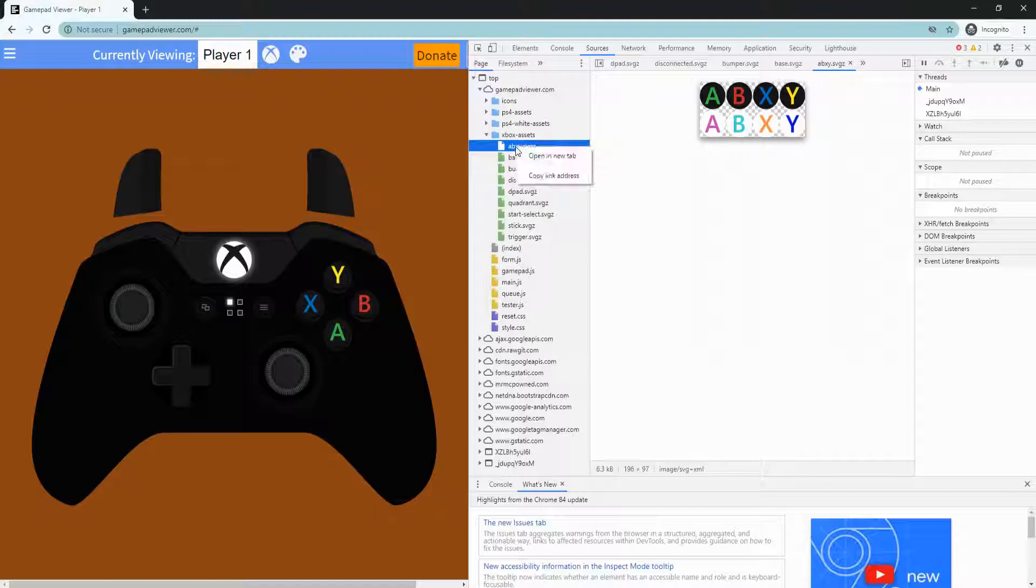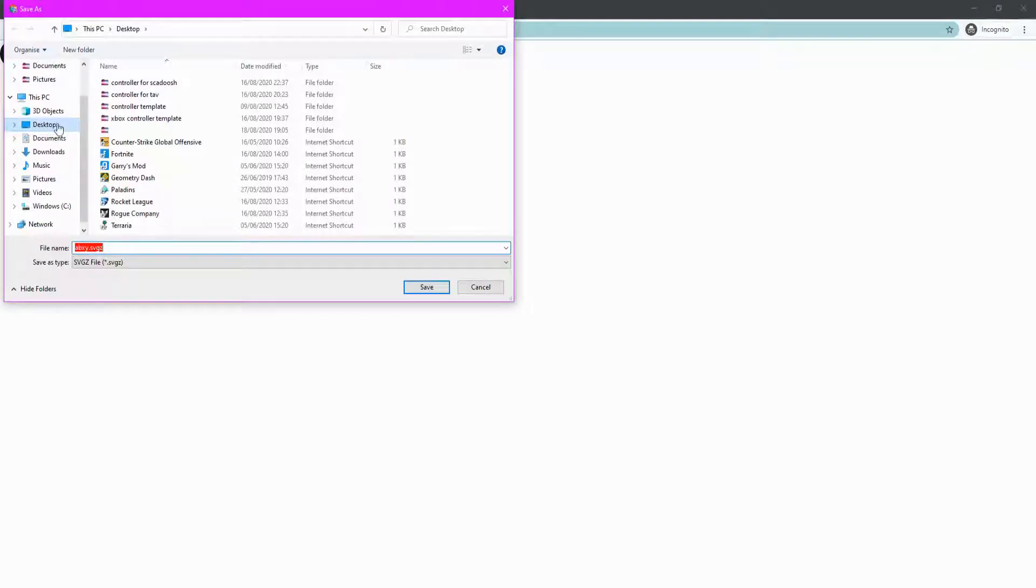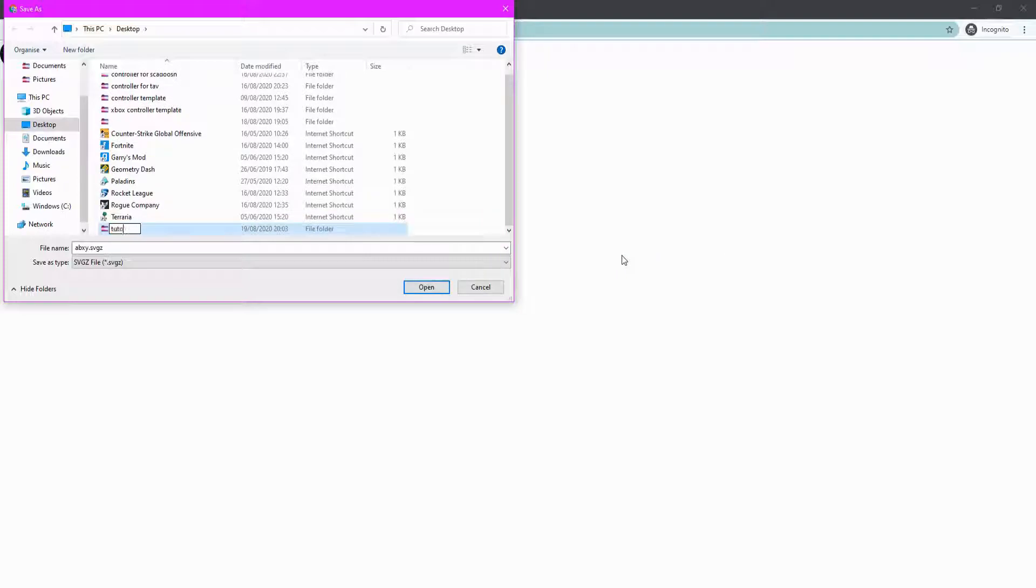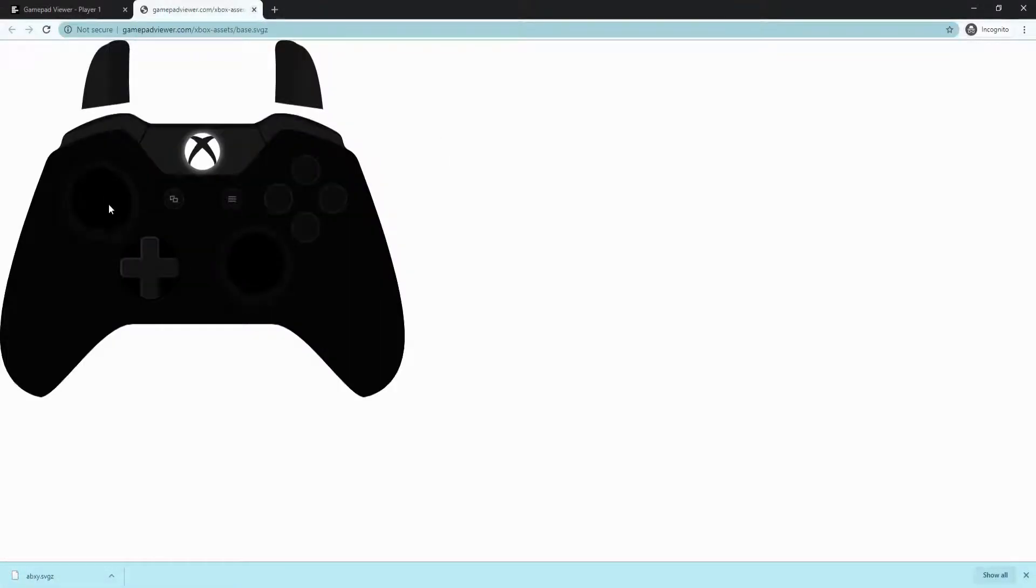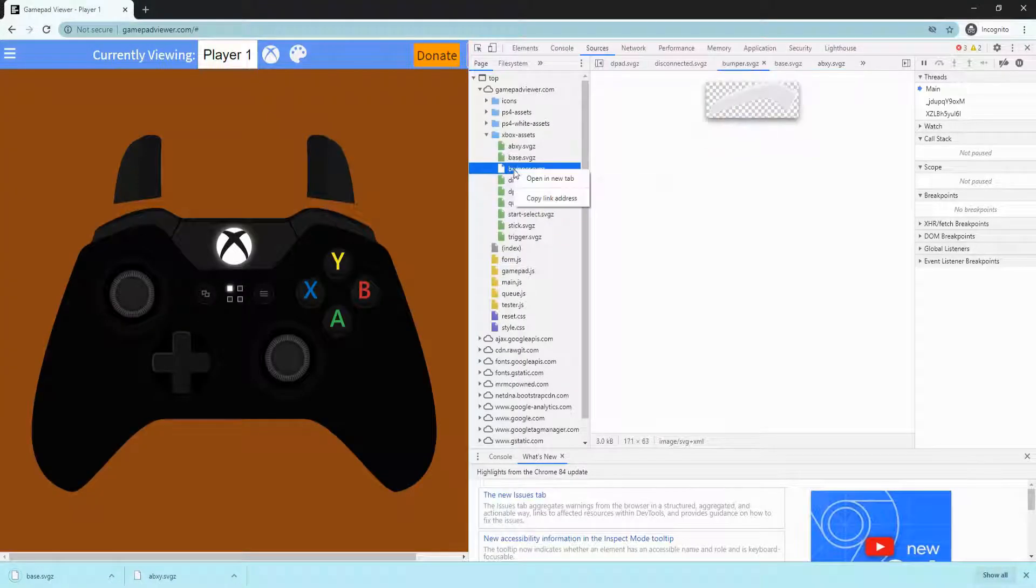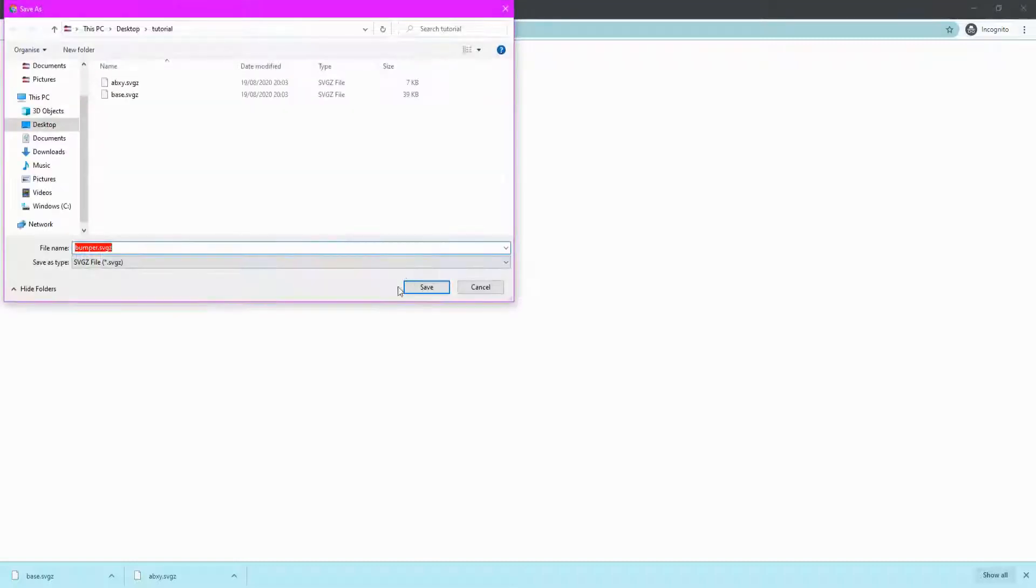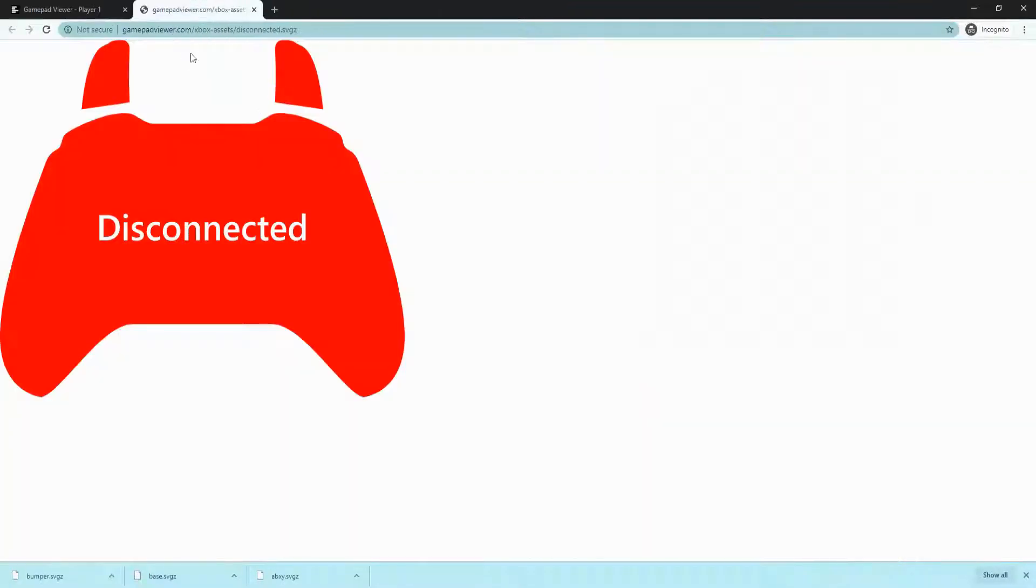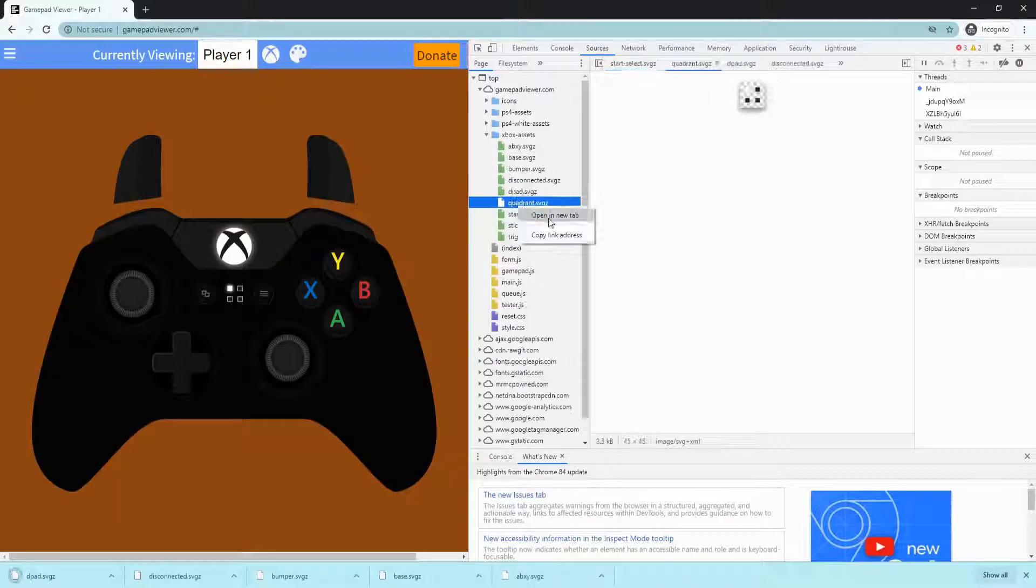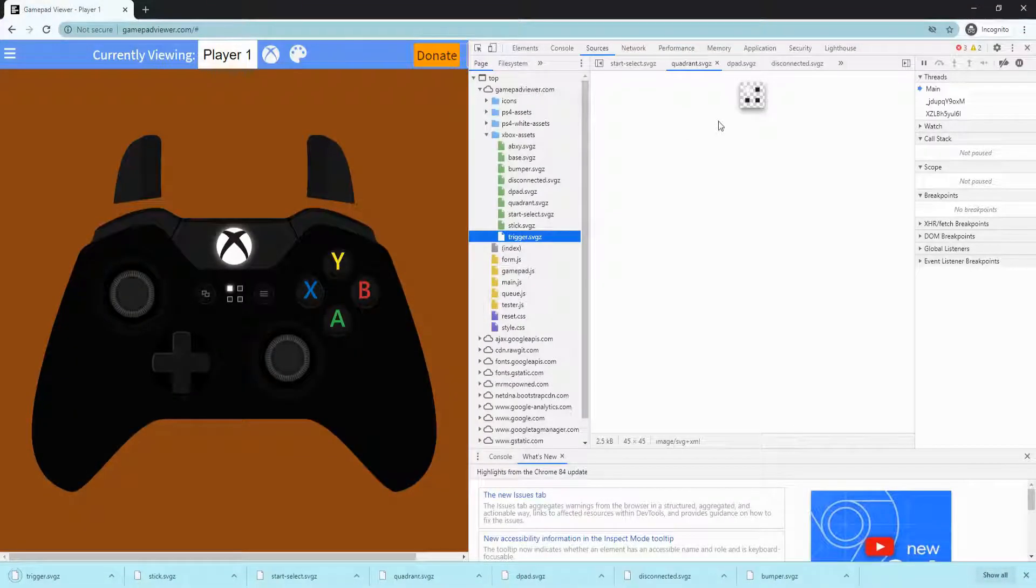Right click, open in new tab, right click, save as. Make a new folder, tutorial. Open that and click save. And it will pop up here, close that. Get your base, save as, save. Bumper, save, save as. Disconnected, open in new tab, save as, save. Do this for every single one.